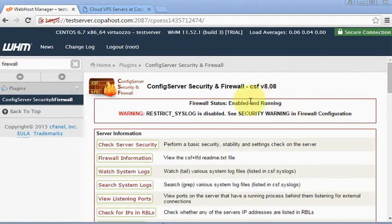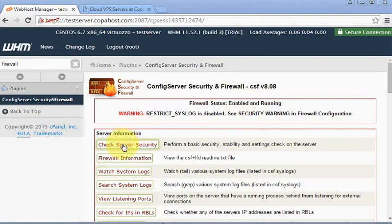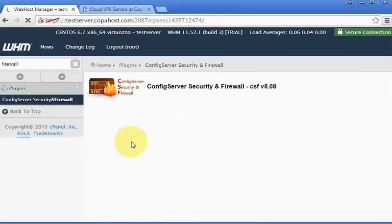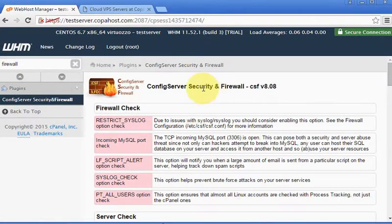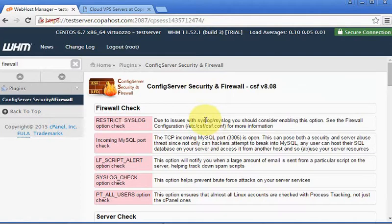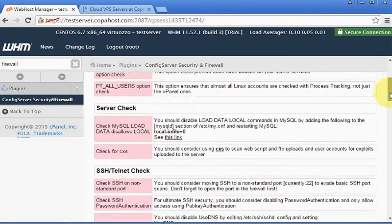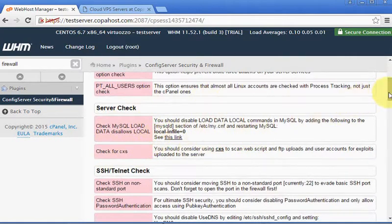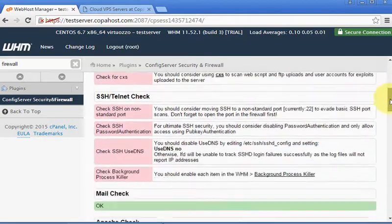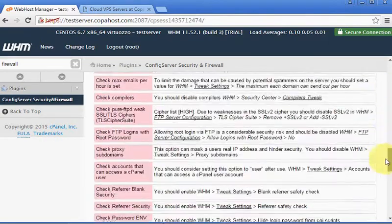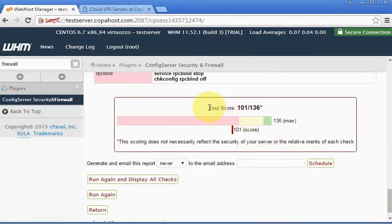I guess the best feature of CSF is this one: Check Server Security. In this option we can see several tips for us to optimize the server security, but we must just take care because some configurations may deny our application from working. If you scroll this screen you will see many alerts in red which are recommendations for you to perform fixes in your server.